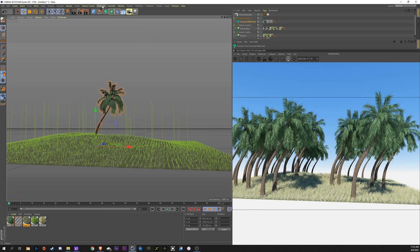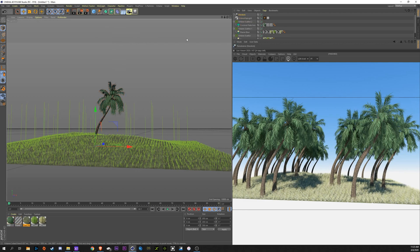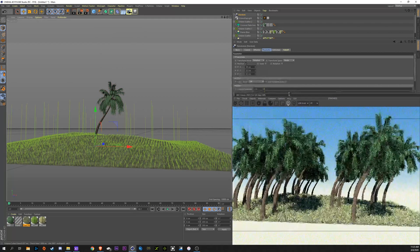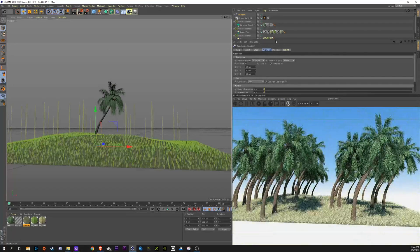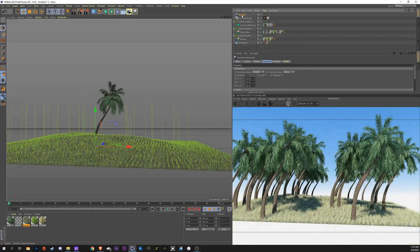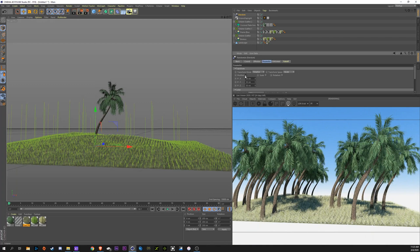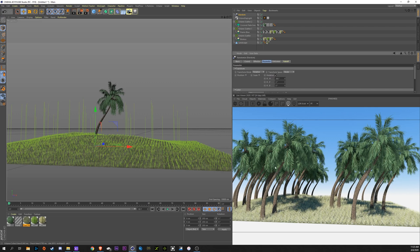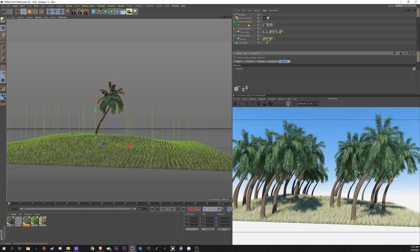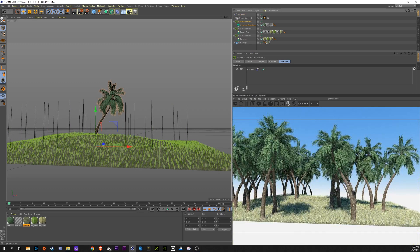The grass, you can see it's even gridding a little bit just because there's no randomizing to it. So, what we're going to do there is we're going to go up to MoGraph effector random. Bring this down a little bit. And in this random, we're going to go to parameters, take off position, go to rotation and this h we're going to bring up to 360. So, now it can randomly rotate between anywhere from 0 to 360 degrees.